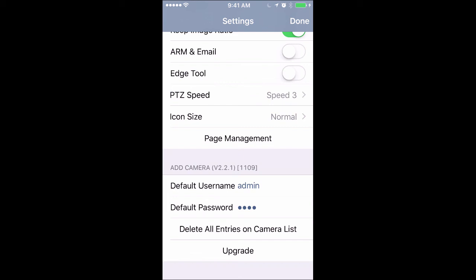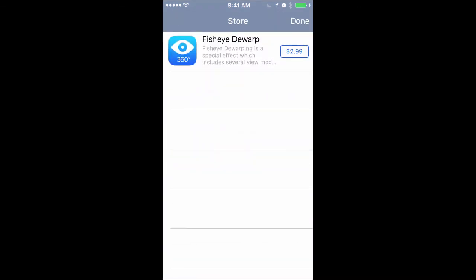If we go down to the very bottom where it says upgrade and click on that, it pulls this up. This is how you get the ability to de-warp your fisheye from the phone app. It is an in-app purchase. It's the one thing GeoVision asks of you cost-wise inside the phone app and this is where you would do it at.